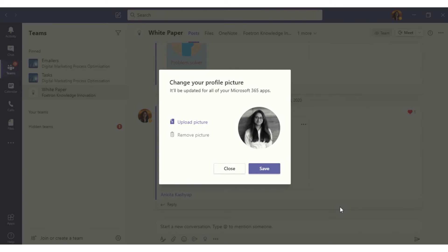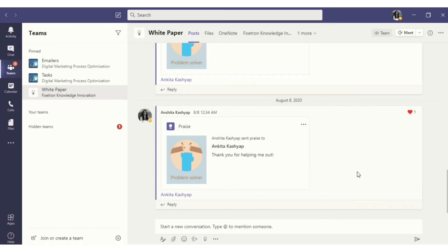As you can see, my DP is changed — it's a black and white version. I'll select Save, then Close. It's very simple! Thank you for watching my video. For more videos, you can subscribe to Fortran Academy.